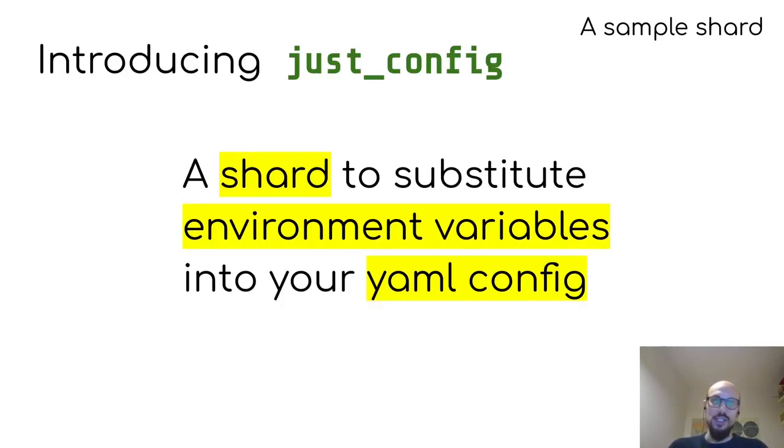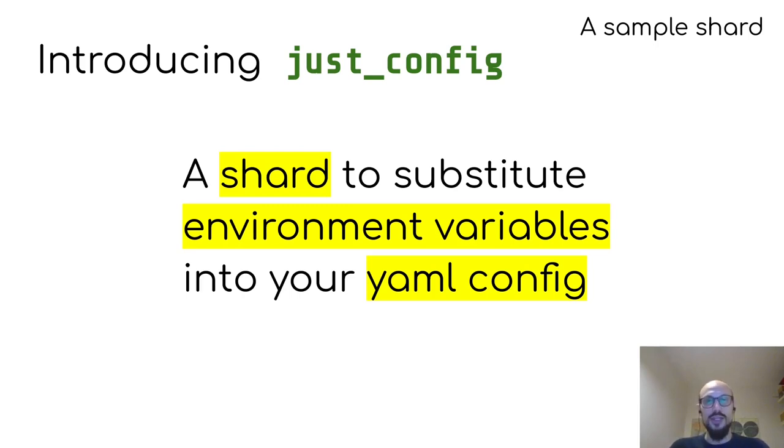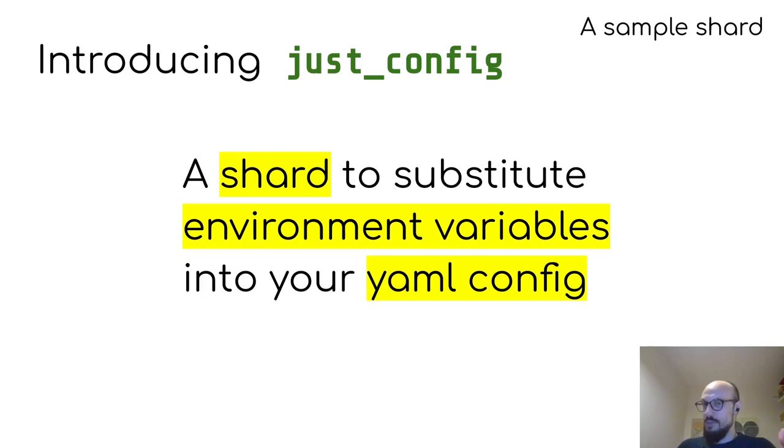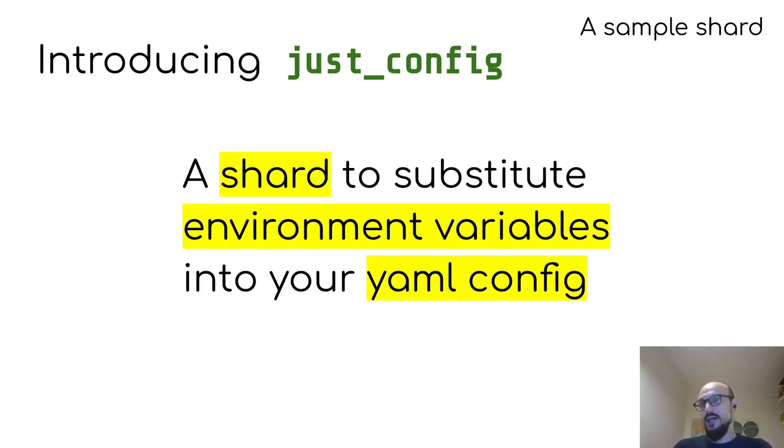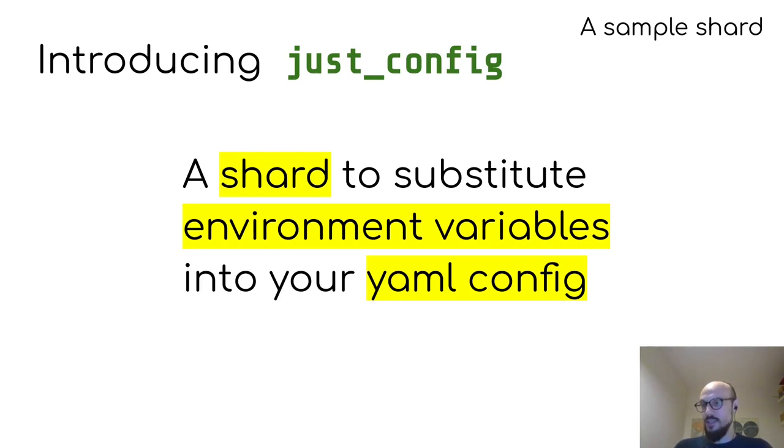And just for the sake of example, we'll look into a shard called JustConfig, which I came up with. It's a shard that substitutes environment variables into your YAML configs so that you can have a rich YAML configuration that makes it very easy to import environment variables.